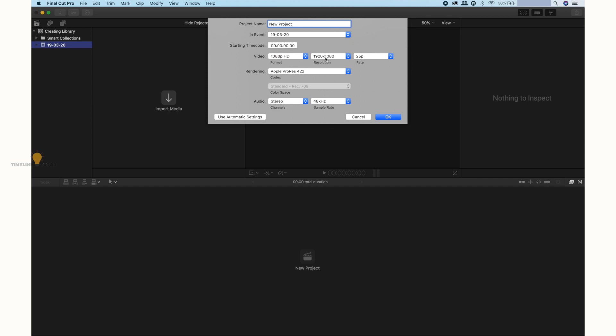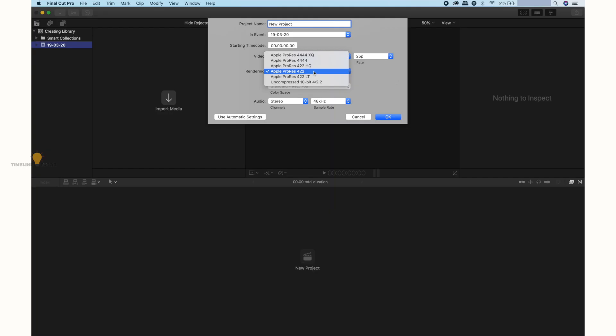This is 25p frame rate, and we can choose how much frame rate we want. For rendering, Apple ProRes 422 is a medium range format. Apple ProRes 422 HQ and Apple ProRes 4444 are also available. Apple ProRes 422 LTE is a compressed format.